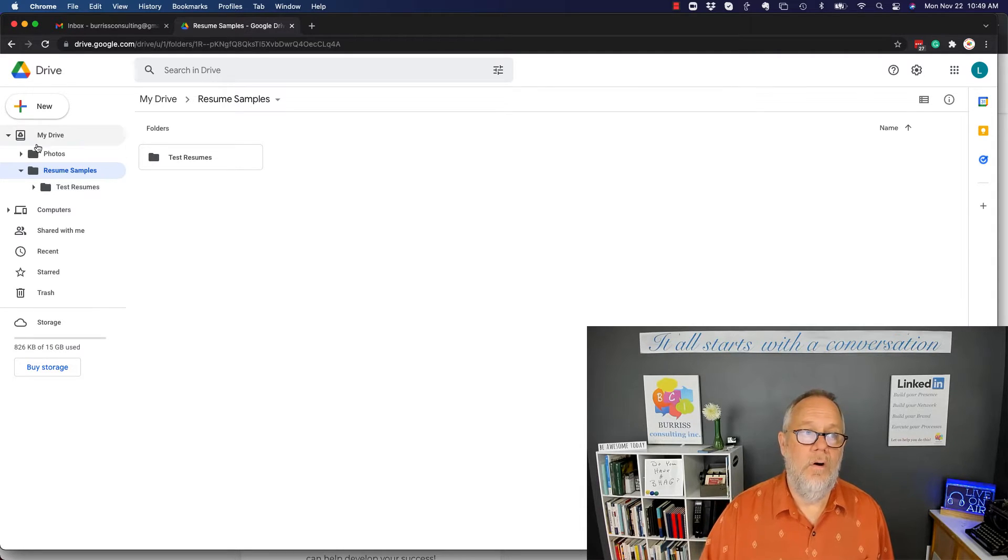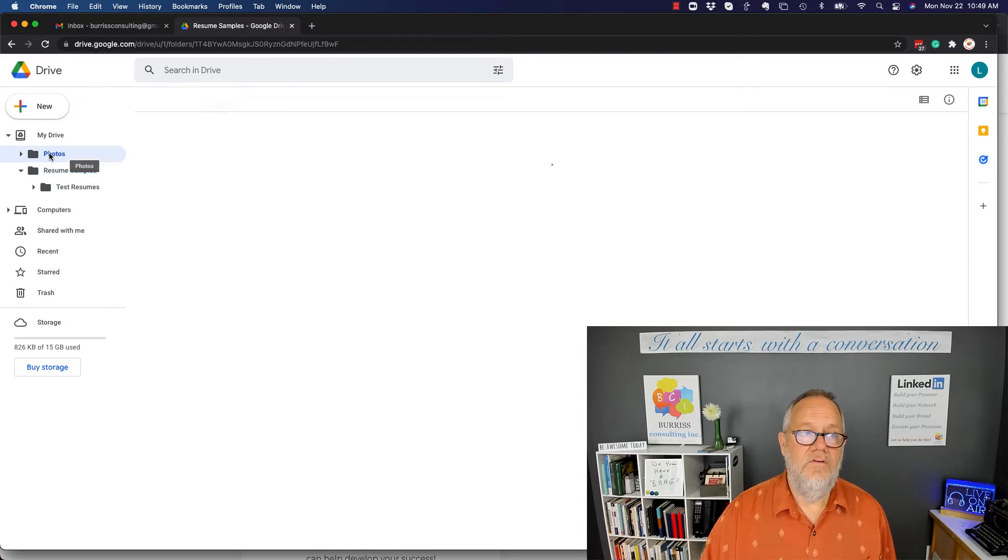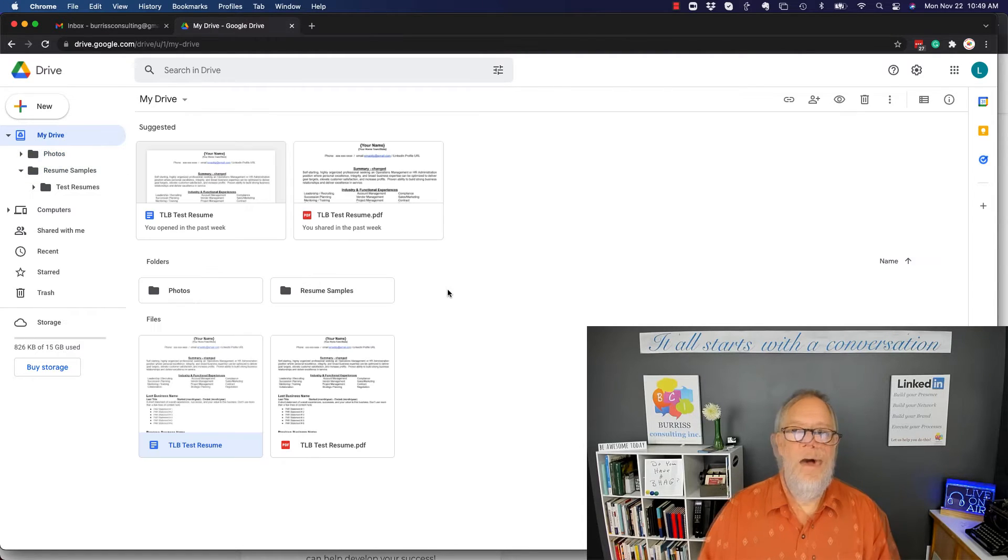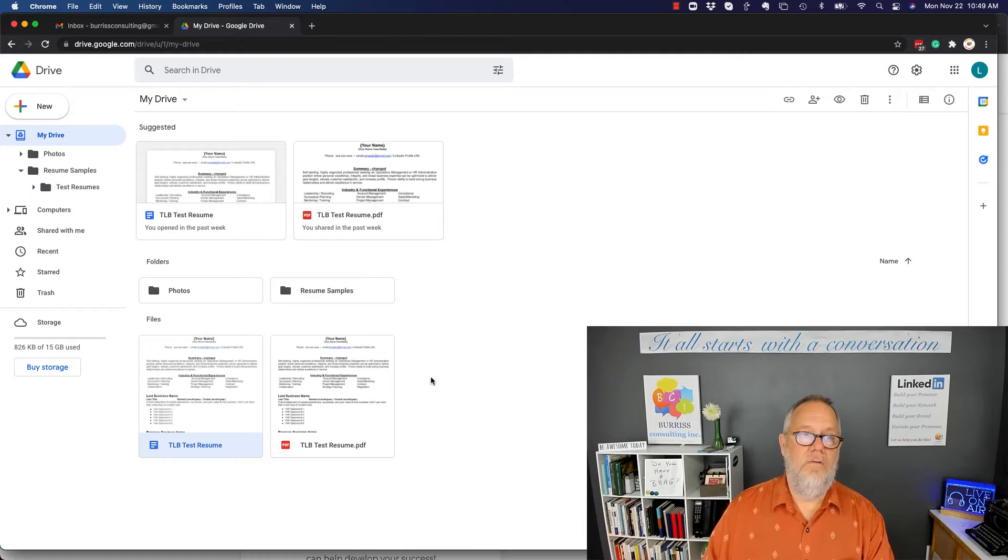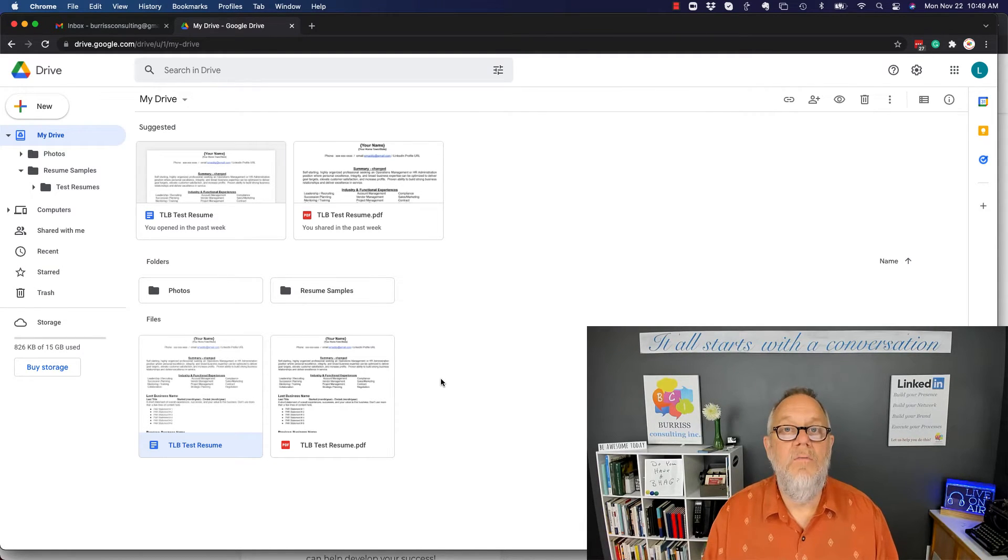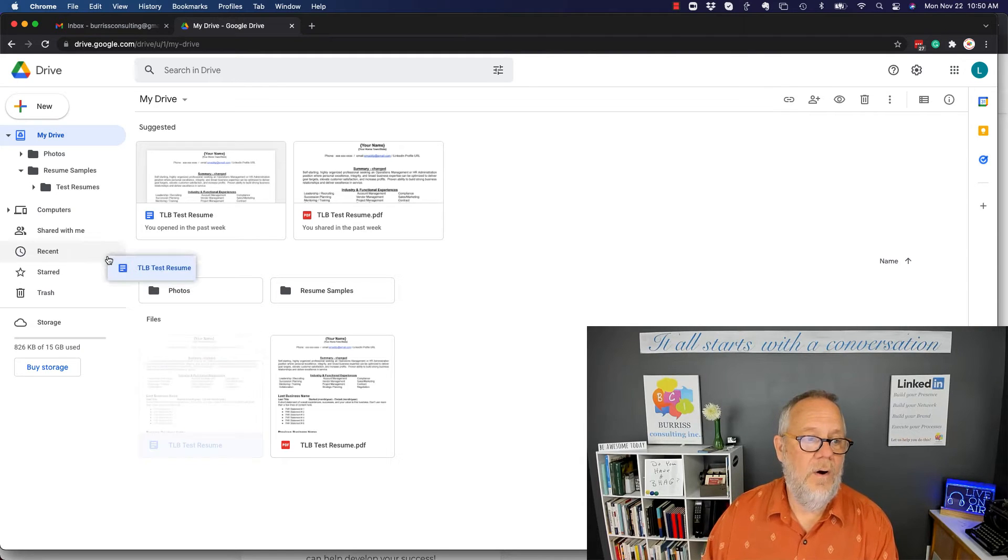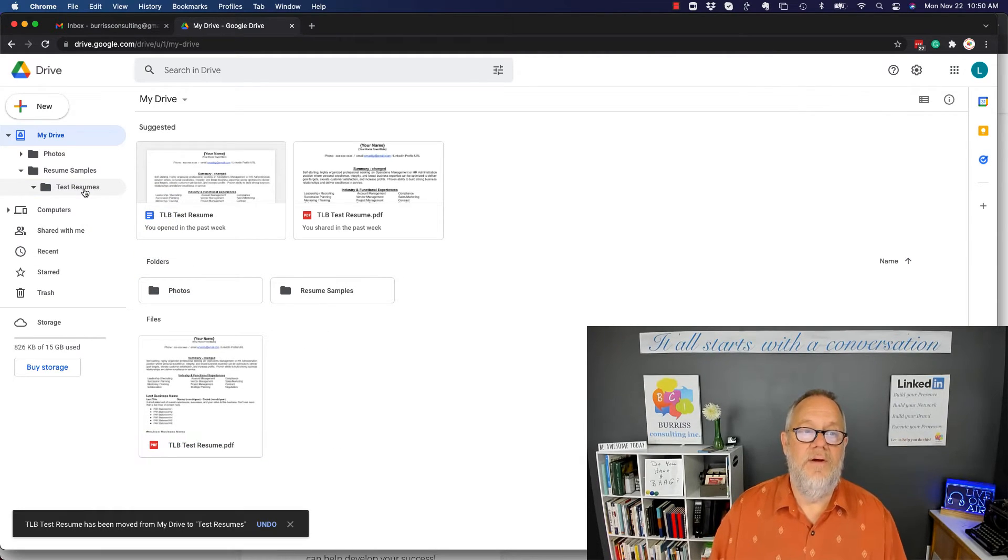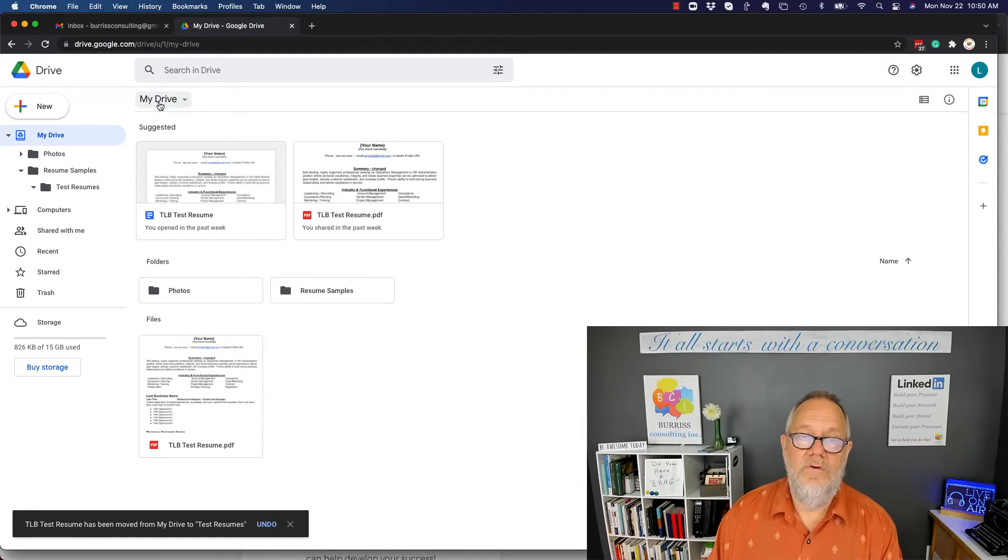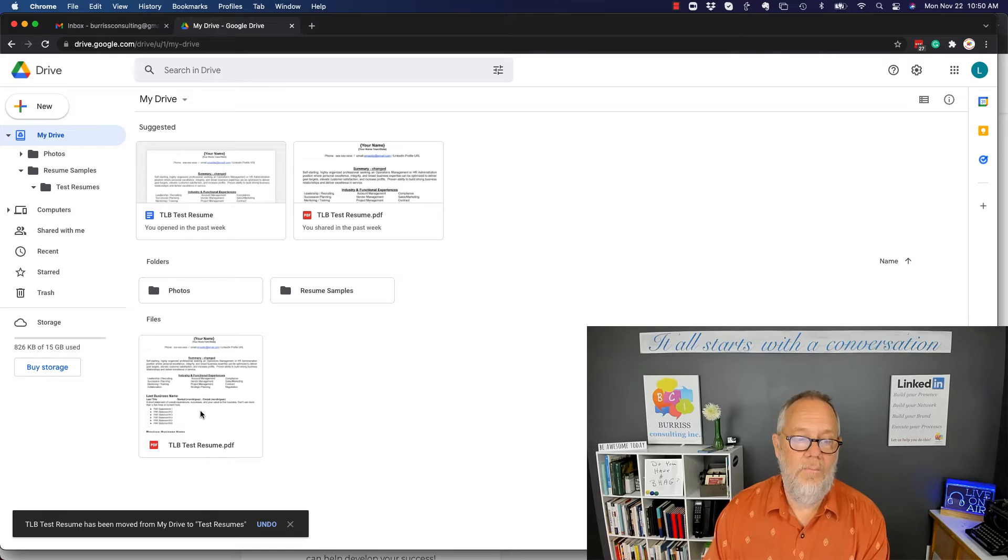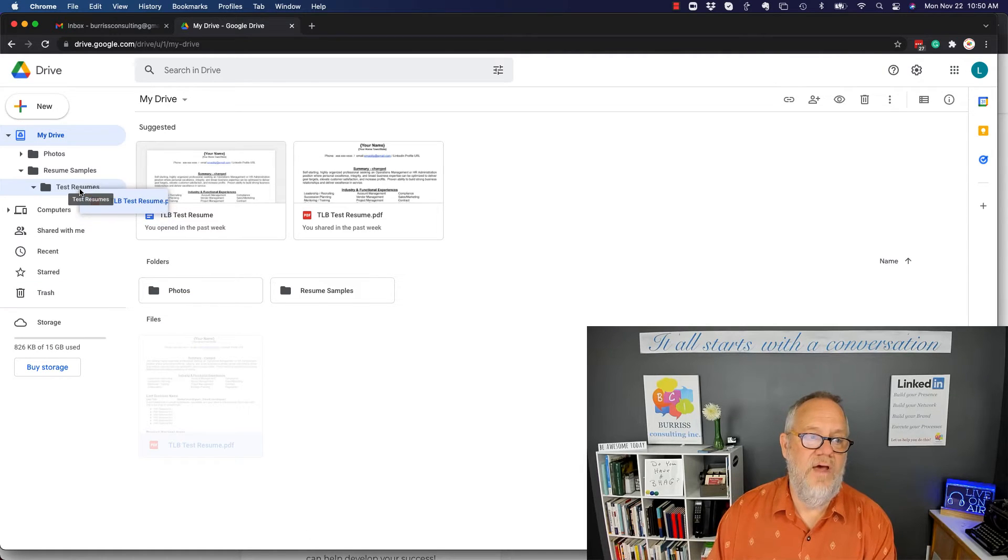All right, so there's the Photos folder. Well, by the way, if you discover when you're looking at your Drive, 'Oh my god, this is out of place, it needs to be moved over under Test Resumes,' you can click on it and drag it up here and drop it on Test Resumes. I can do the same thing here. Now see, I'm looking at My Drive, which is the root folder. I can grab this one, do the same thing, grab it and drop it on Test Resumes.